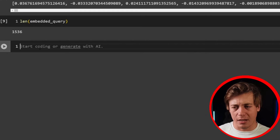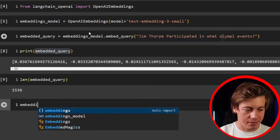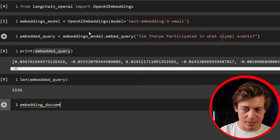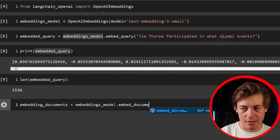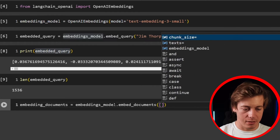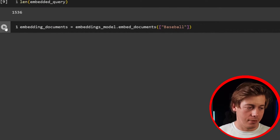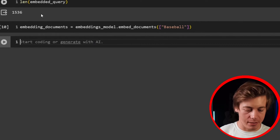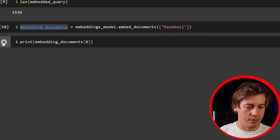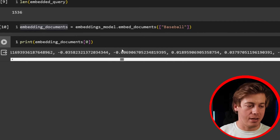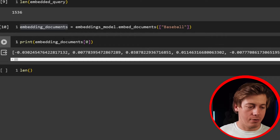Now let's take a look at the document side of things, which is a little more complex. We define embedding_documents equals embeddings_model.embed_documents, and we can pass in multiple strings. For example, let's put just 'baseball' in there. Printing the first element at index zero shows all those floating point numbers, and the length is also 1536.